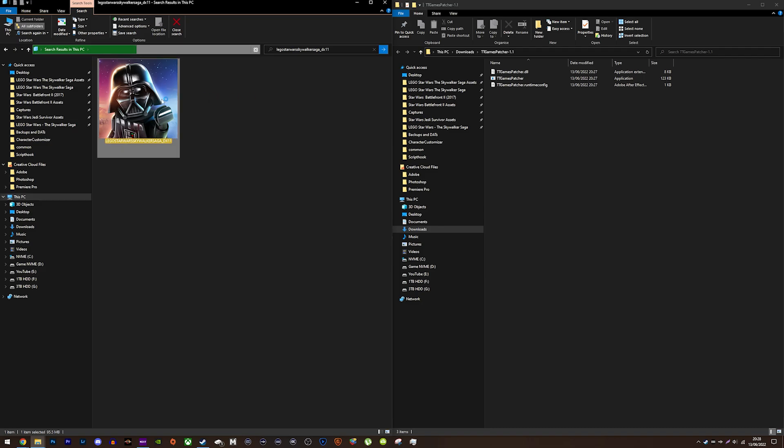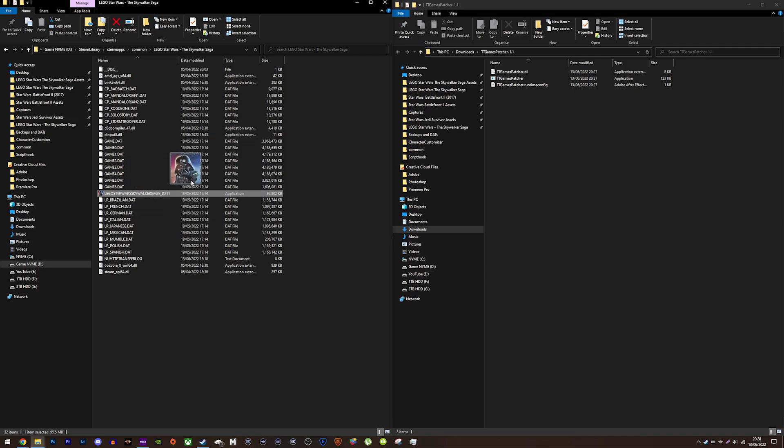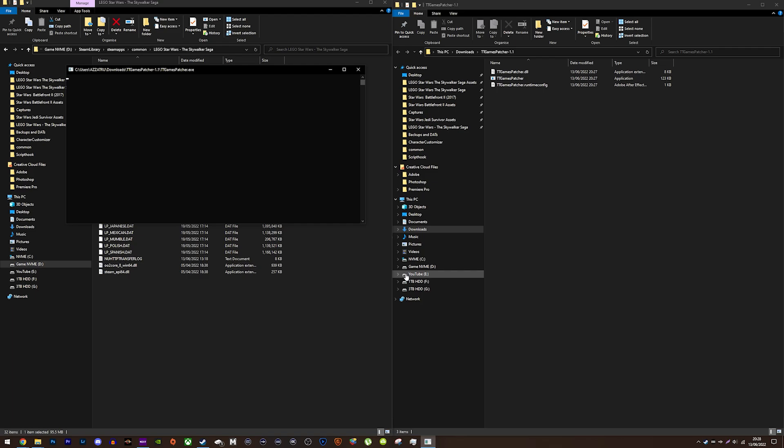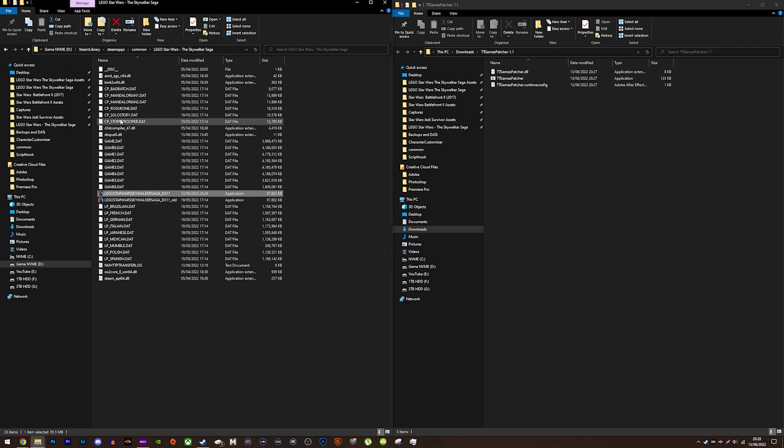When you have both the game folder and patcher folder open, drag the game.exe onto the patcher. You'll likely see this windows pop up, click more info and run anyway. When you've run the patcher, you'll get this message saying it is a success, press any key to continue.